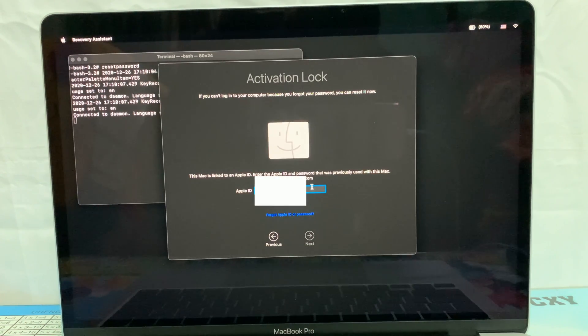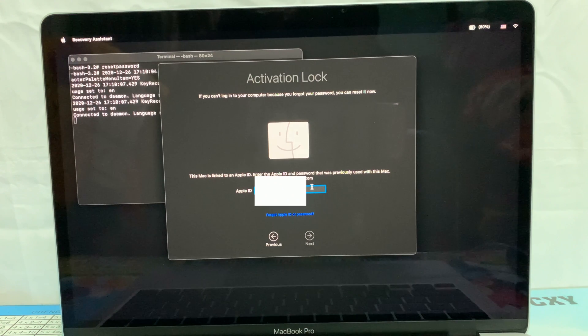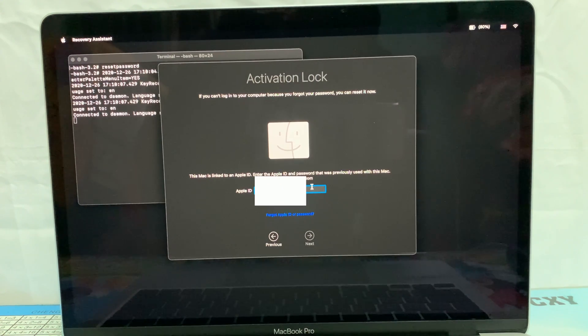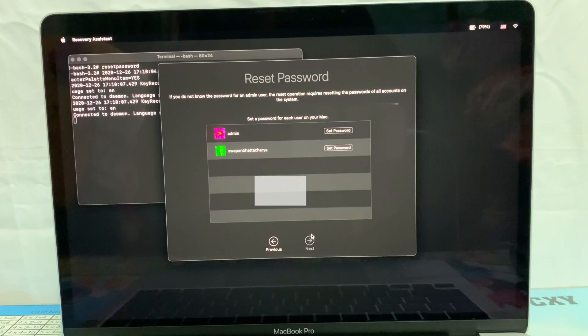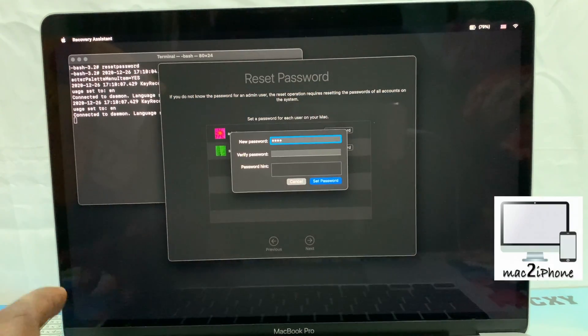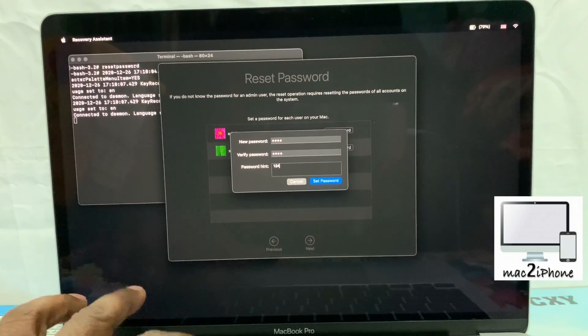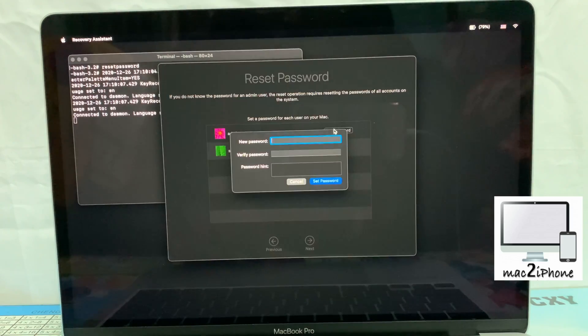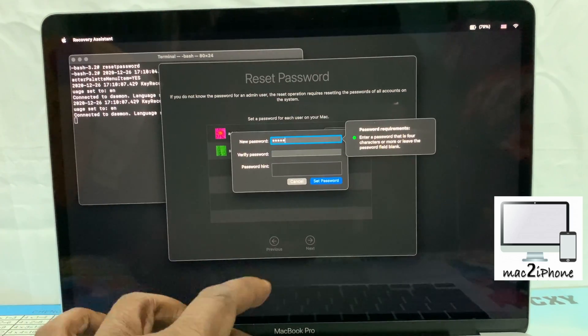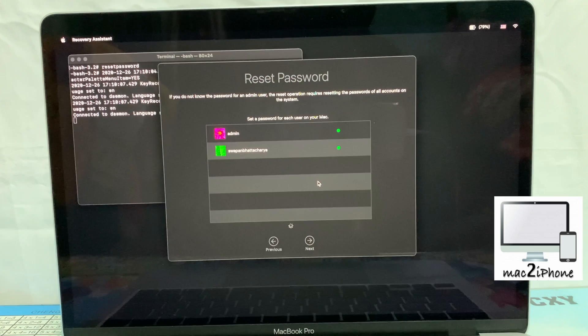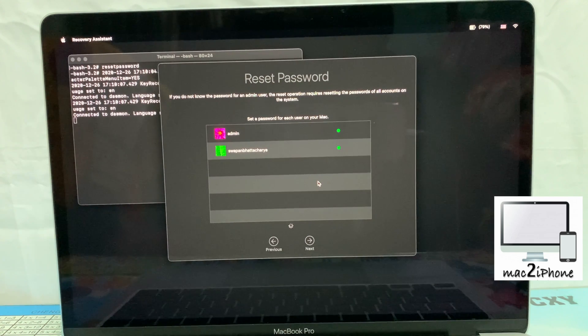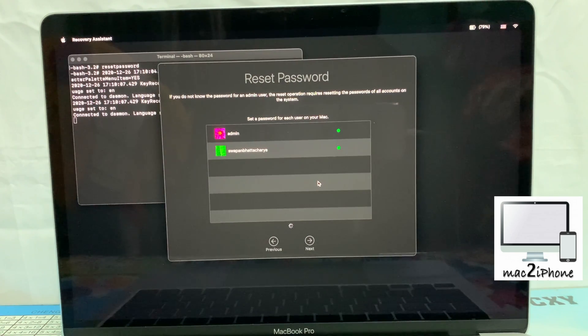Type your Apple ID and password for confirmation. Click Next. Now click 'Set Password' for your user and reset password. Then click Exit.